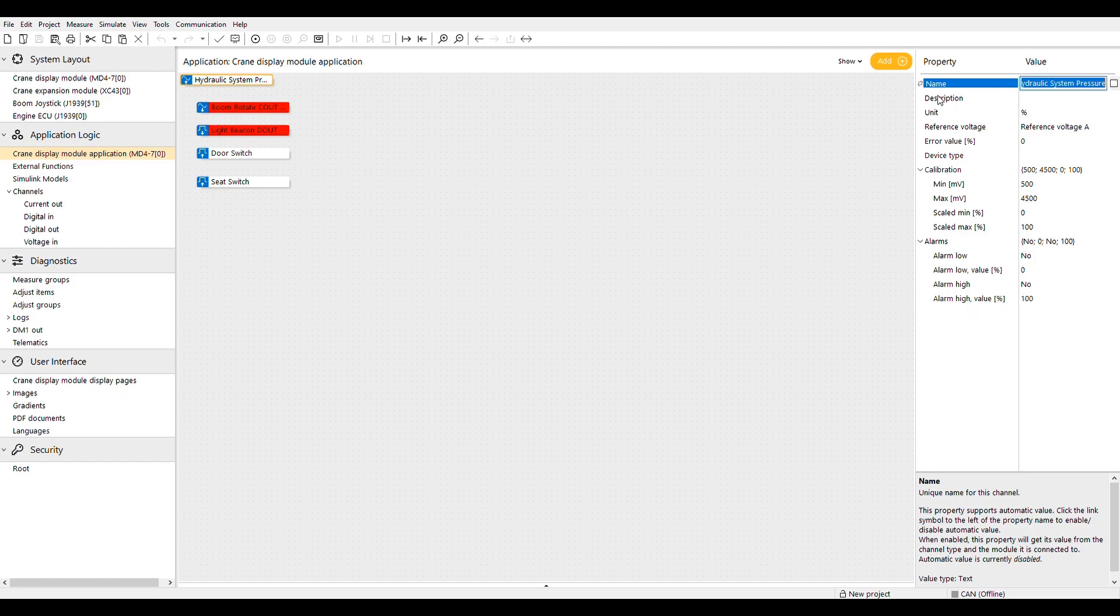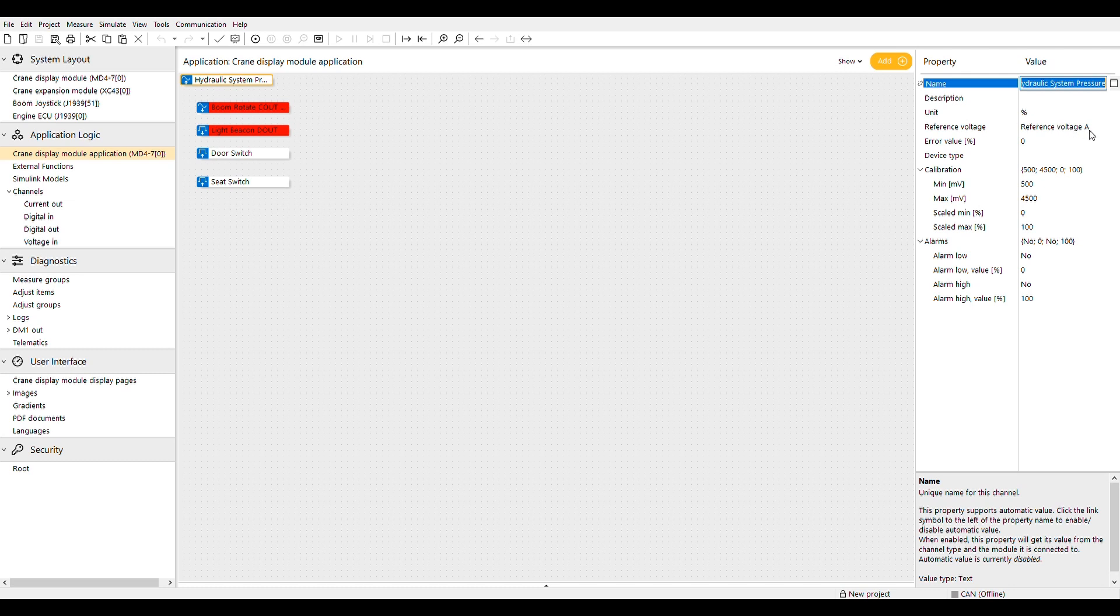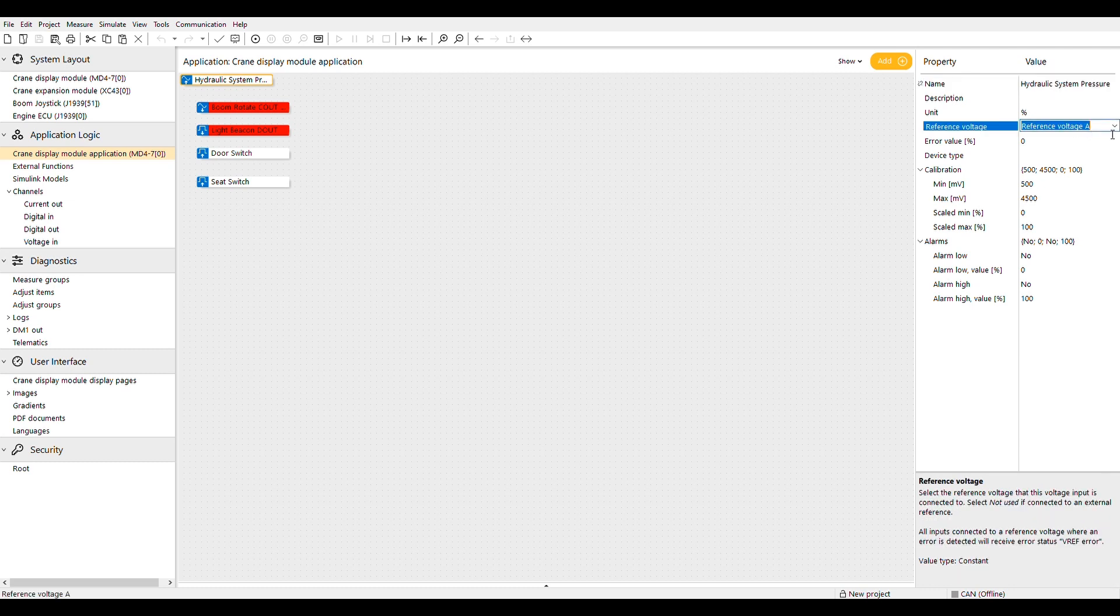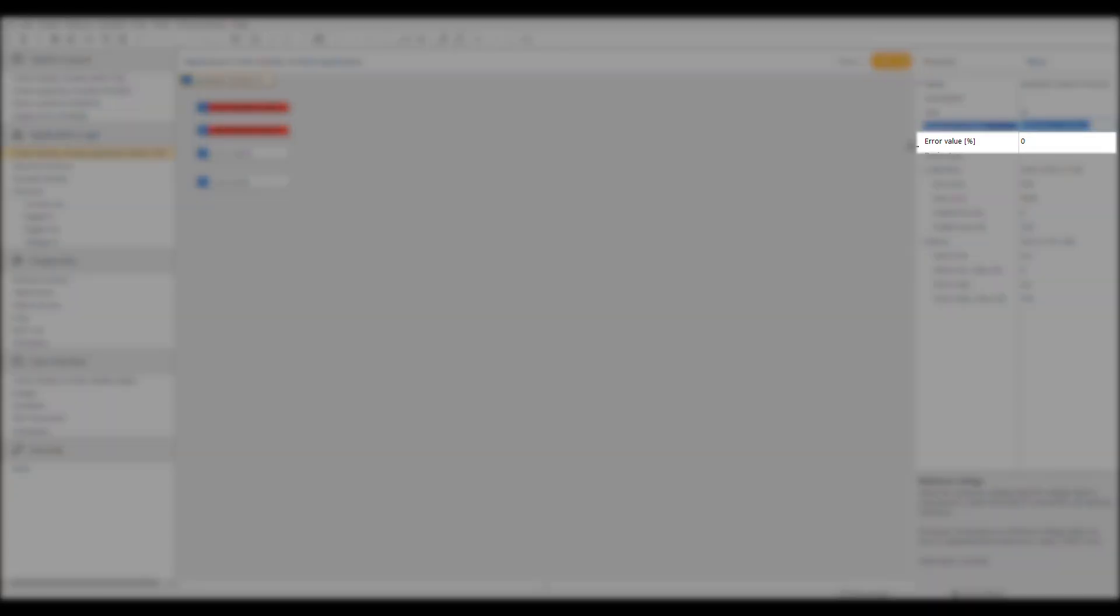The reference voltage lets you choose one of two built-in 5-volt regulated reference voltages to power your sensor, or you can choose not used if you are supplying external power. Using the built-in VREF will provide an error warning if an error is detected. The error value is the value that would be used if an error was detected.